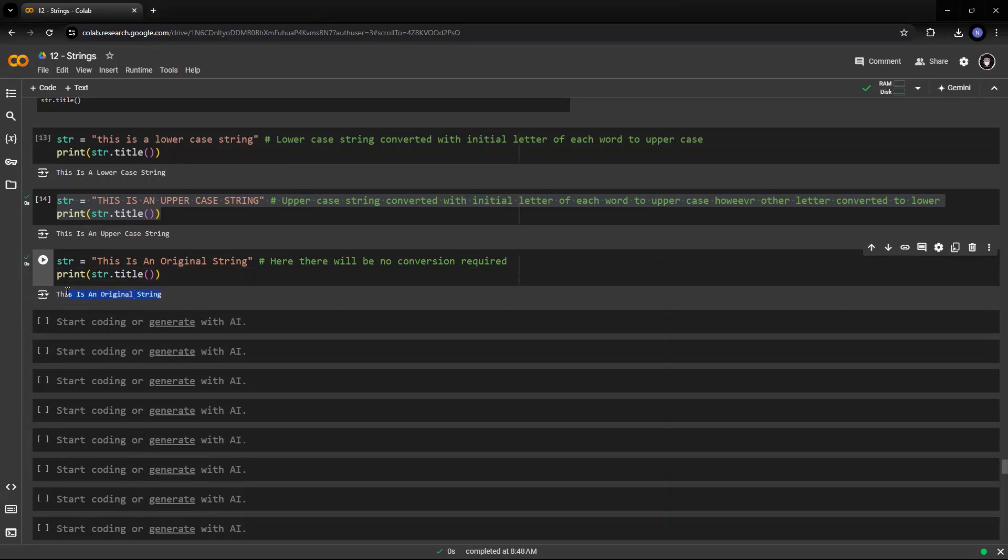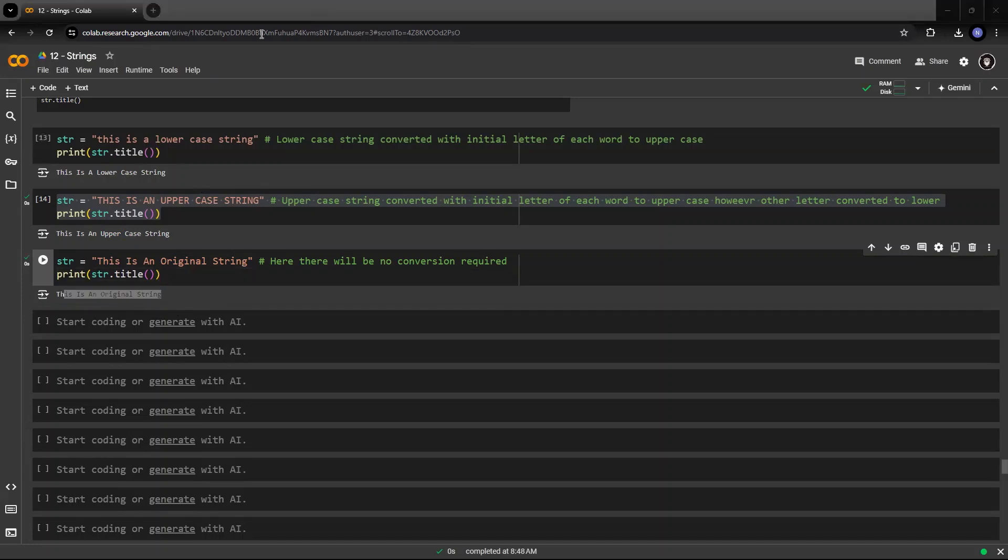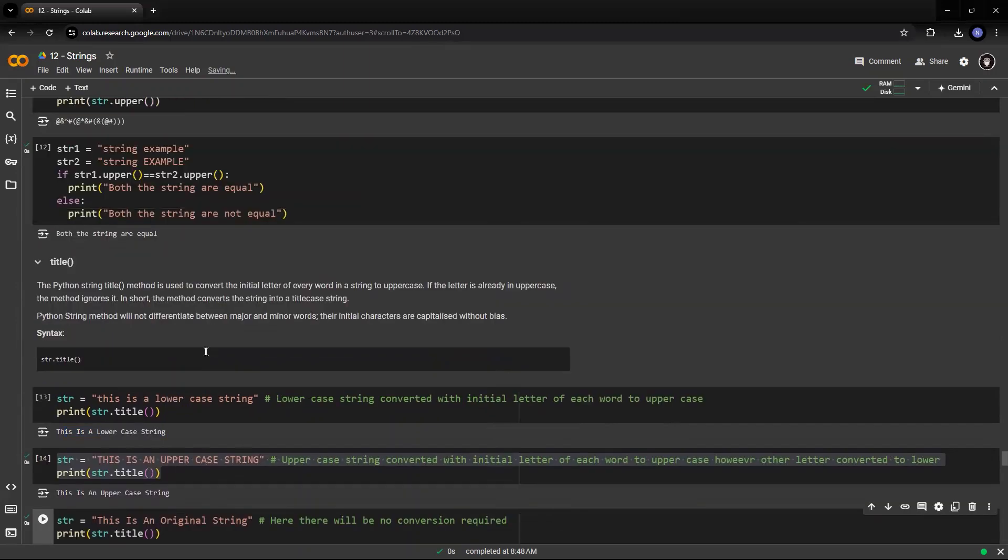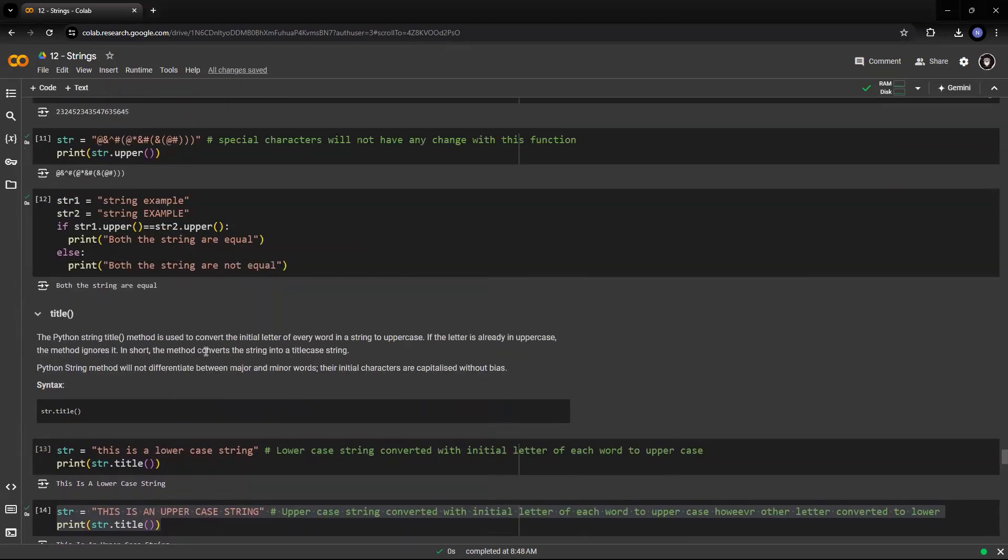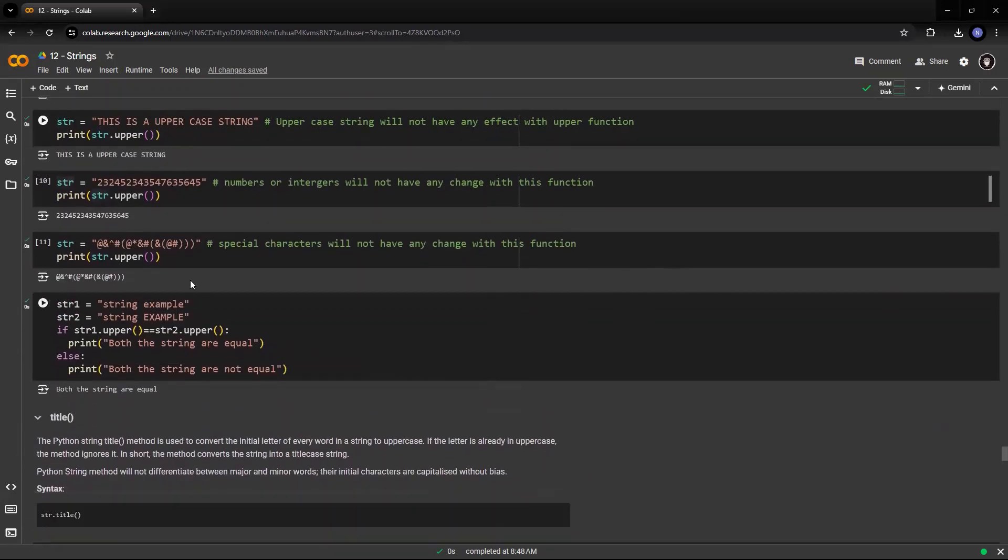Yes. So both the strings are same. Let's see if it has any effect on the numbers.